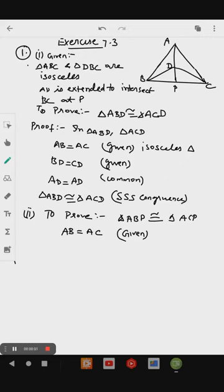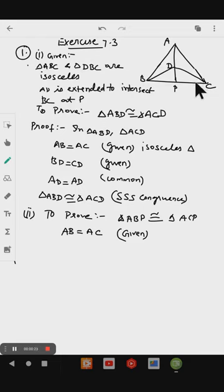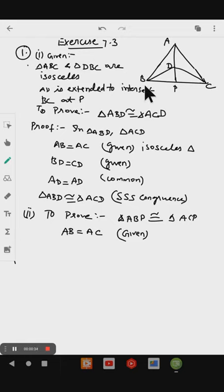Exercise 7.3, first question. Given: triangle ABC and triangle DBC are two isosceles triangles on the same base BC, and vertices A and D are on the same side of BC. If AD is extended to intersect BC at P, show that: triangle ABD congruent to triangle ACD; triangle ABP congruent to triangle ACP; AP bisects angle A as well as angle D; AP is the perpendicular bisector of BC.